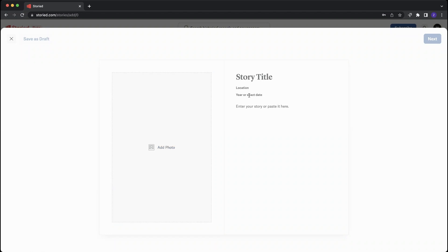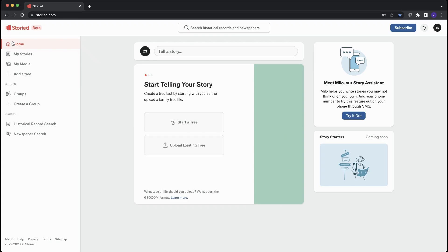where you add a photo, title, location, and include your people. And then you can tag these stories to the people in your tree.